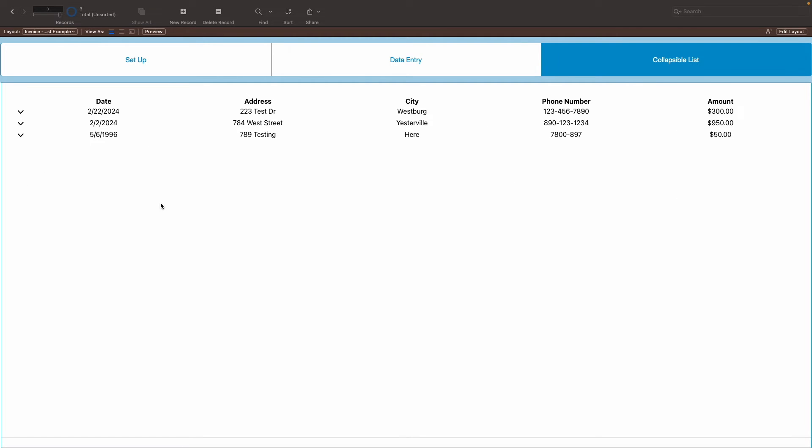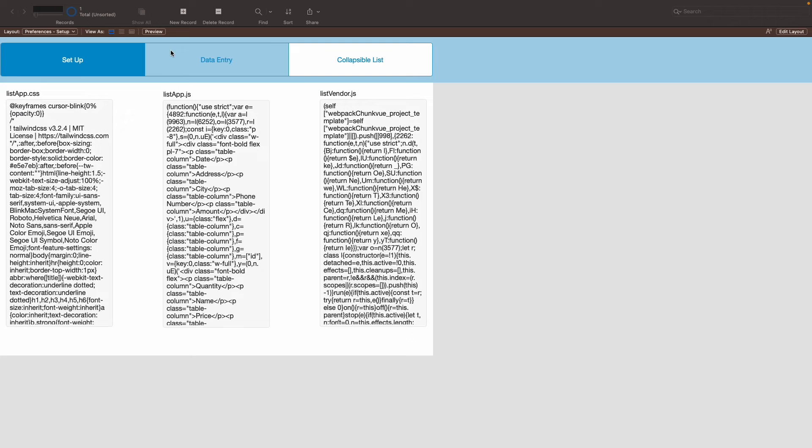Now, before we get into it, the list is made by using a web viewer, which takes web content and displays it onto a FileMaker file. Sounds complicated, it's not really. Using HTML, CSS, and JavaScript, which I will show you here in the setup.